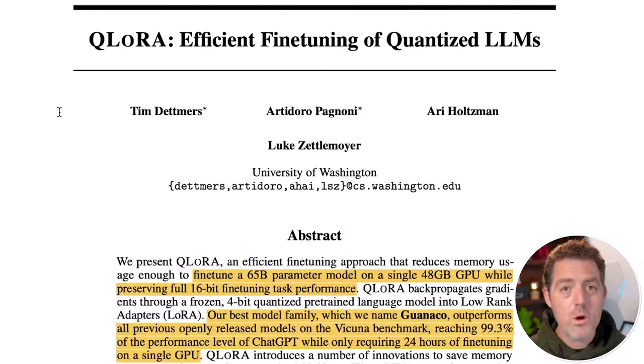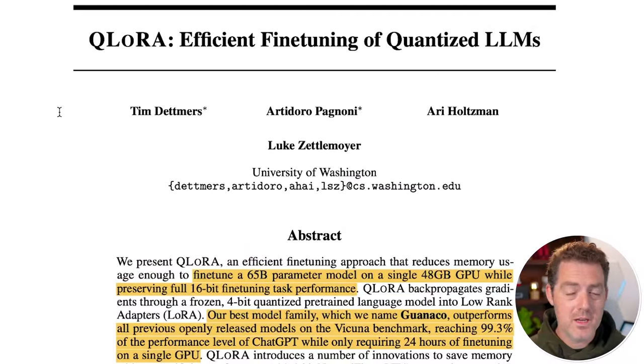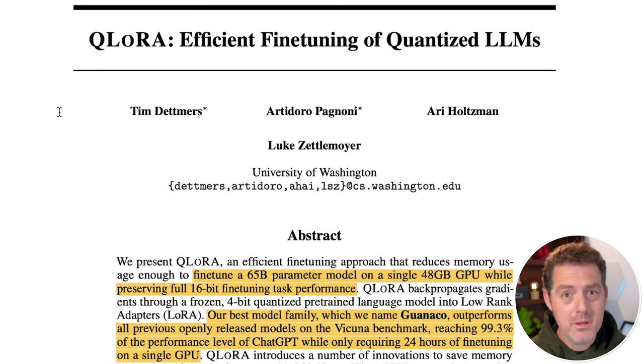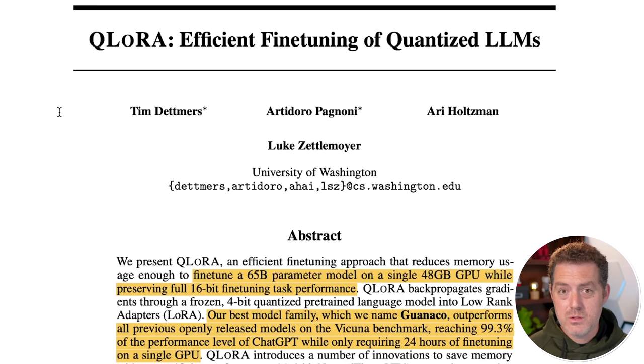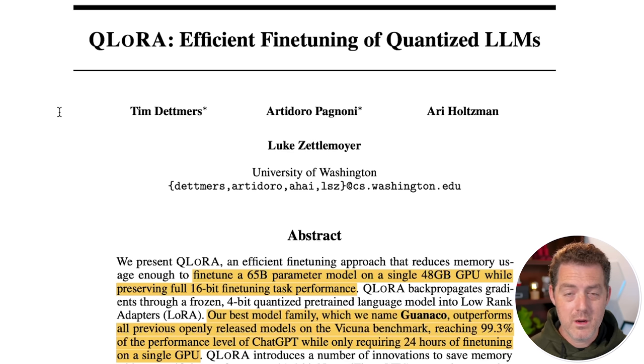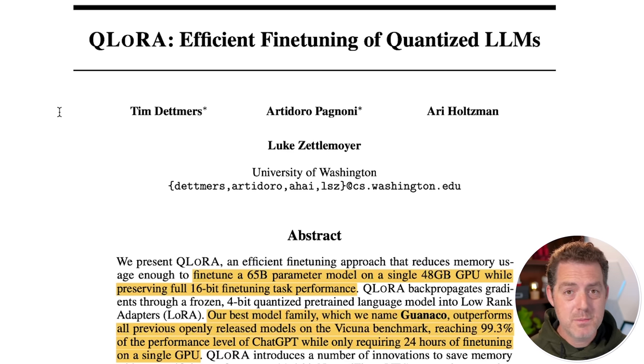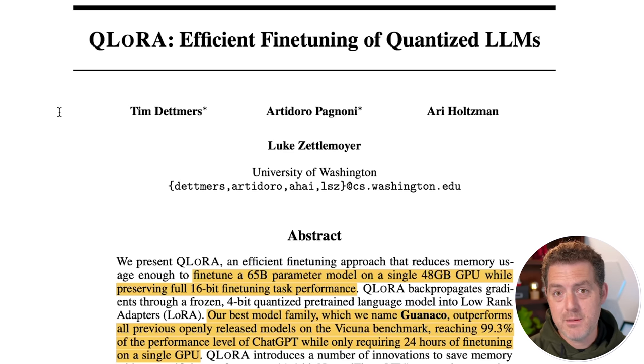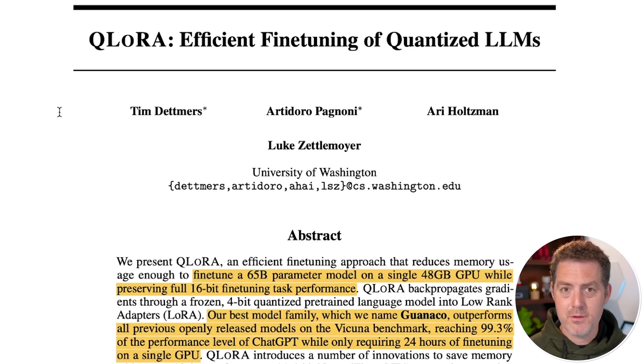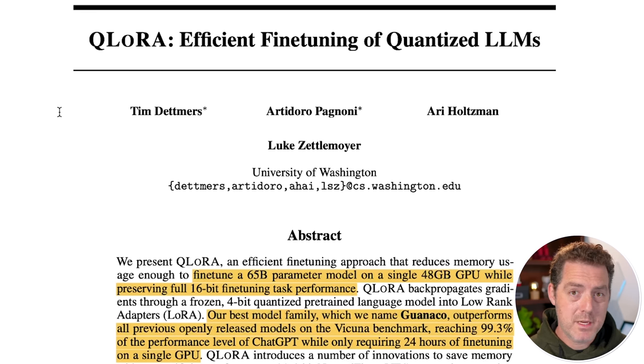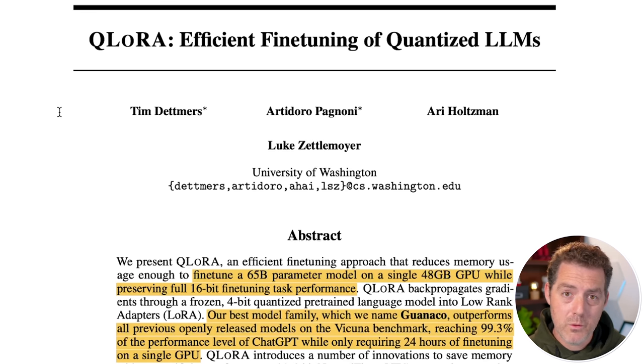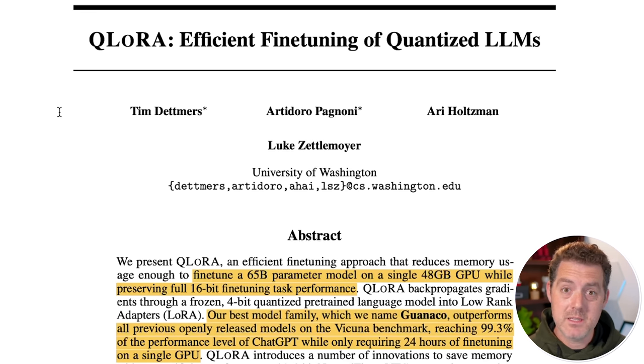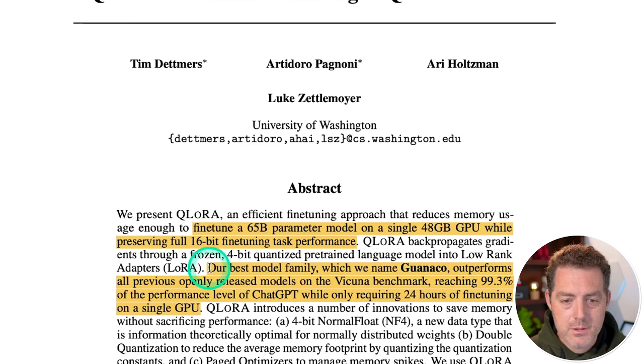So what is QLora? It's a new technique that allows you to train a 65 billion parameter model on consumer hardware in a matter of hours. Specifically, you can use a 48 gigabyte GPU while also maintaining the 16-bit quality, whereas a lot of other models need quantization, which brings it down to a 4-bit model, which although good, it really sacrifices some quality.